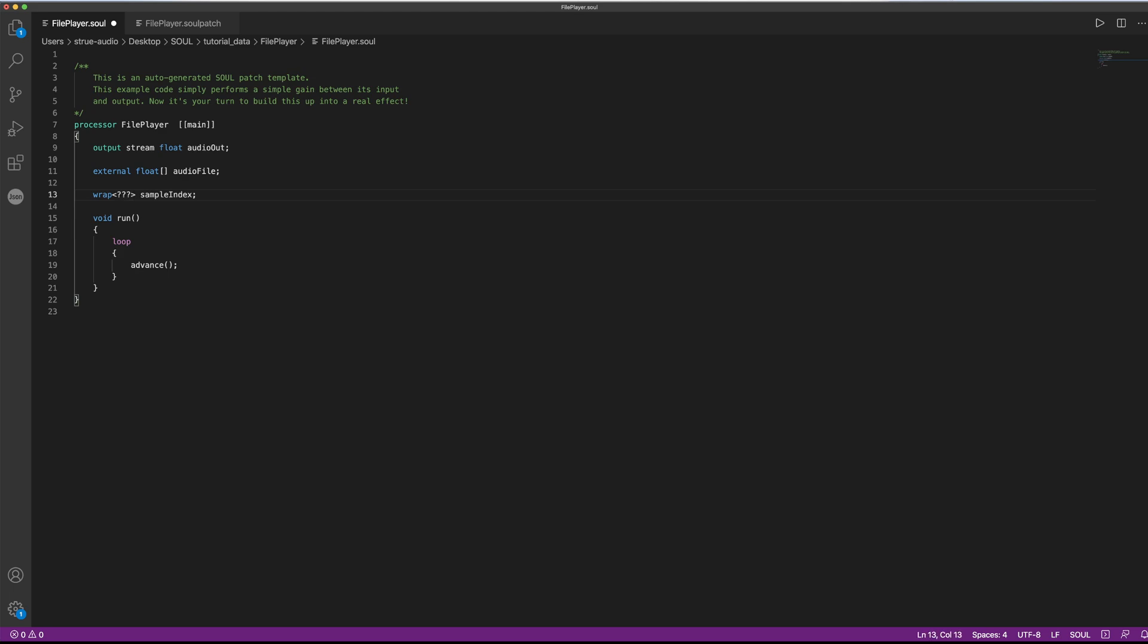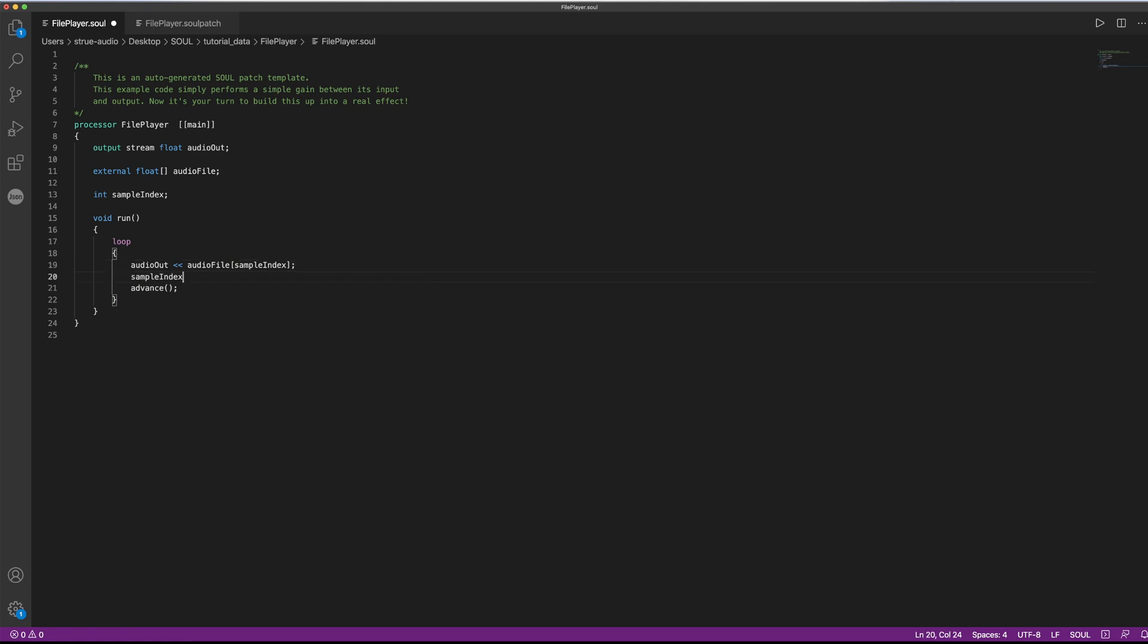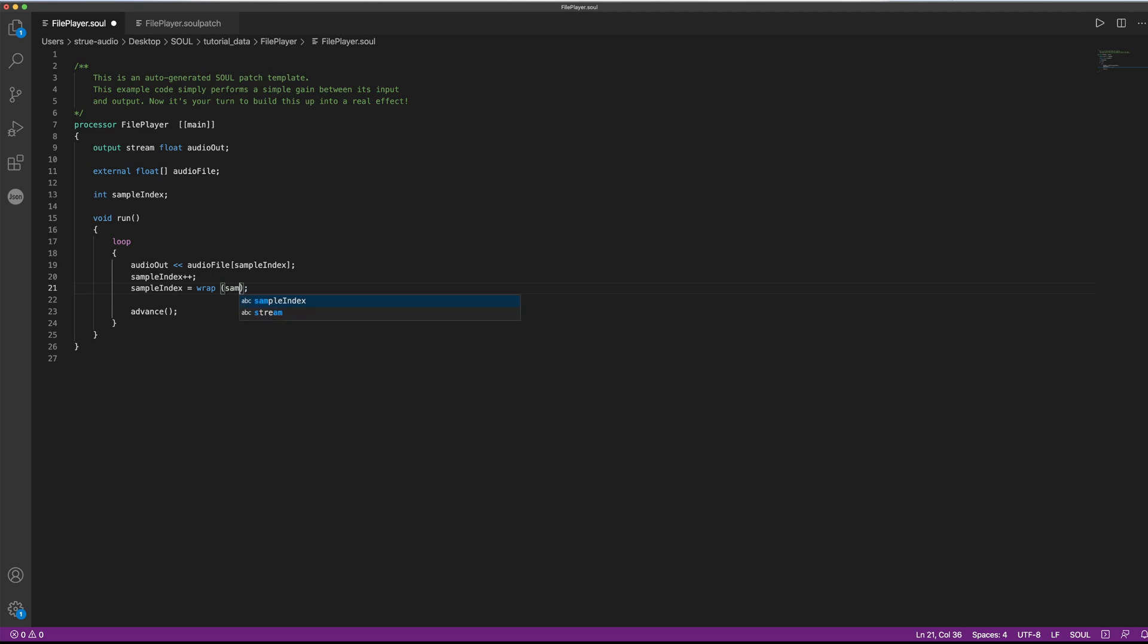So I will just make a simple integer member variable, which I call sample index. We can then emit the value that we read from the array on our sample index. And then we need to increase our sample index using this plus plus notation that you might know from other languages. And to still make use of our built-in bounds checking, we can use another built-in function. It's also called wrap, but it's not a type. It's a function, and it requires two arguments. One is the variable itself we want to do bounds checking on. The other is the value that we do not want to surpass when incrementing. If we do, then the value gets simply wrapped around.